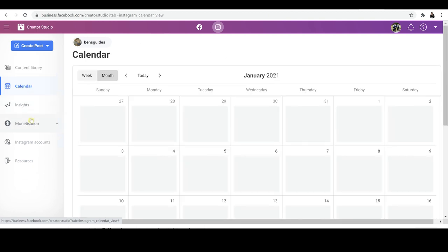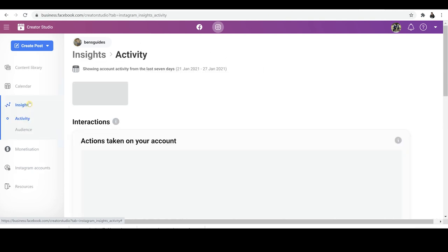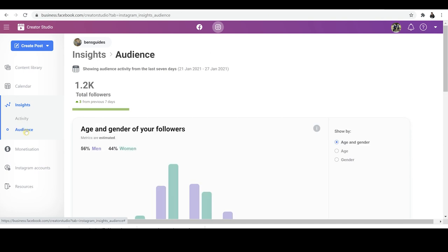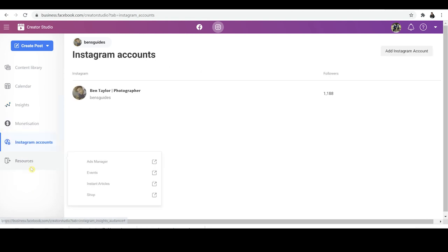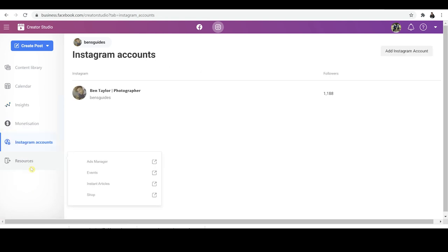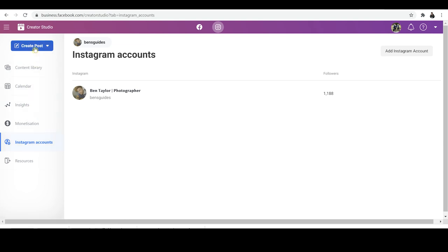On the left-hand side, you're going to see a bunch of different options, including Calendar, Insights — where you can see your audience and activity recently — then things like Monetisation, which we're not going to worry about. If you've got multiple accounts, you can switch between them here. And finally, Resources — so if you've got an Instagram shop, you can manage it there. But the thing we're really interested in is the post, so go right up to the top and click on Create Post.